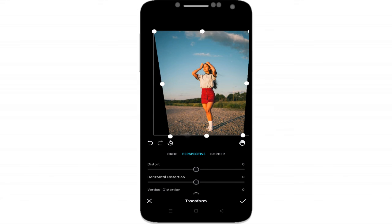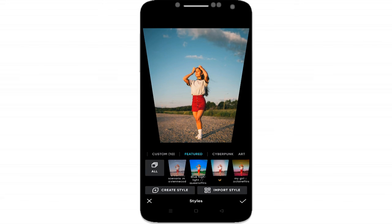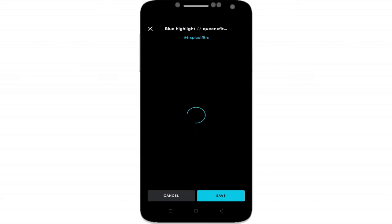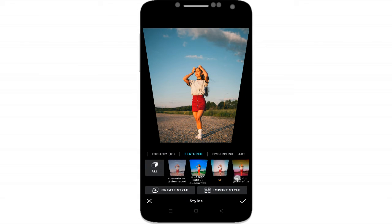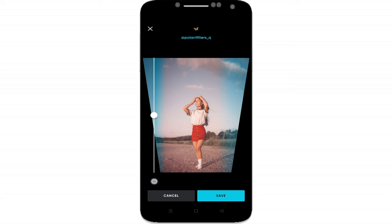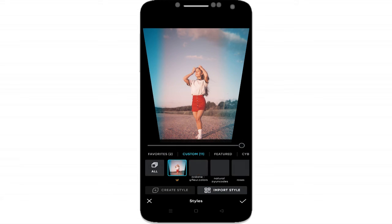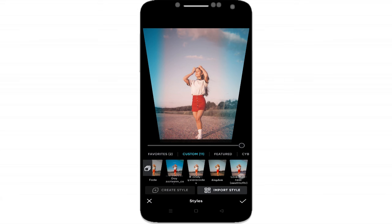This app includes over 100 high-quality filters for you to use. These filters can be used as a starting point for your edits, or applied as-is if you like the look. You can also create your own custom filters with just a few taps.